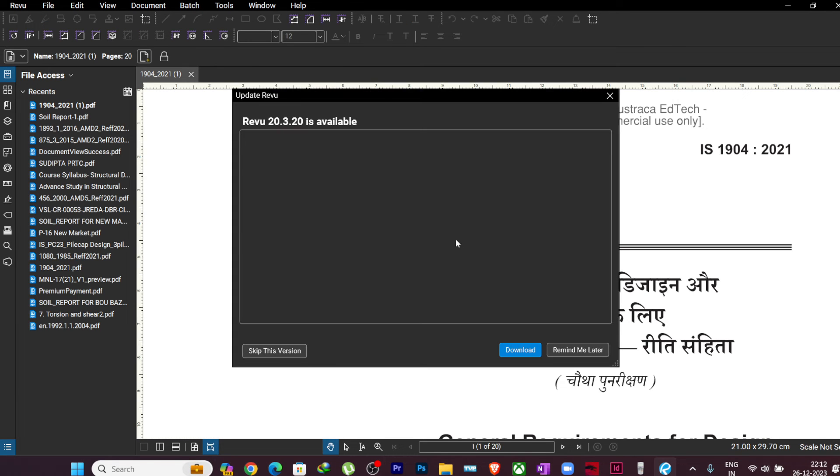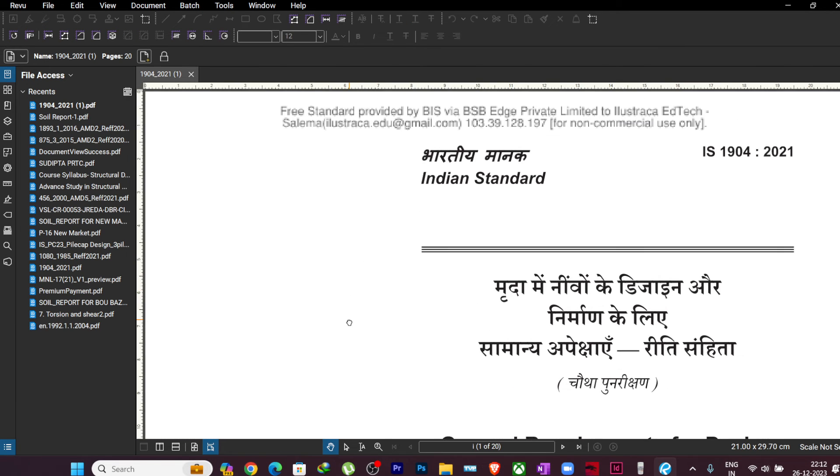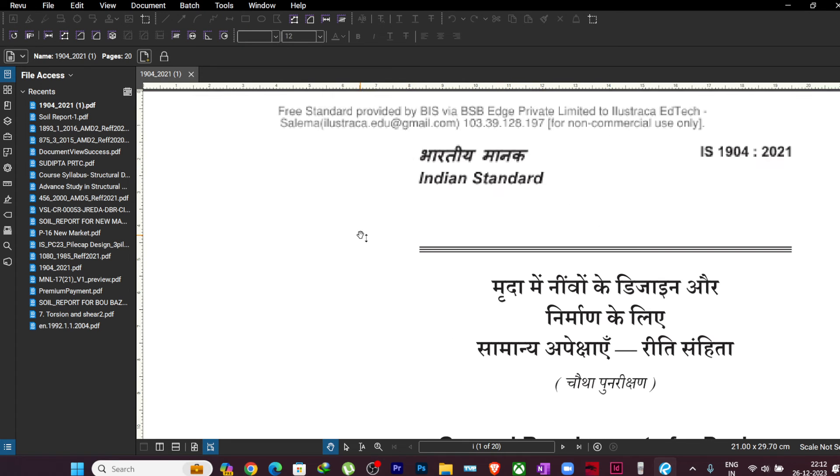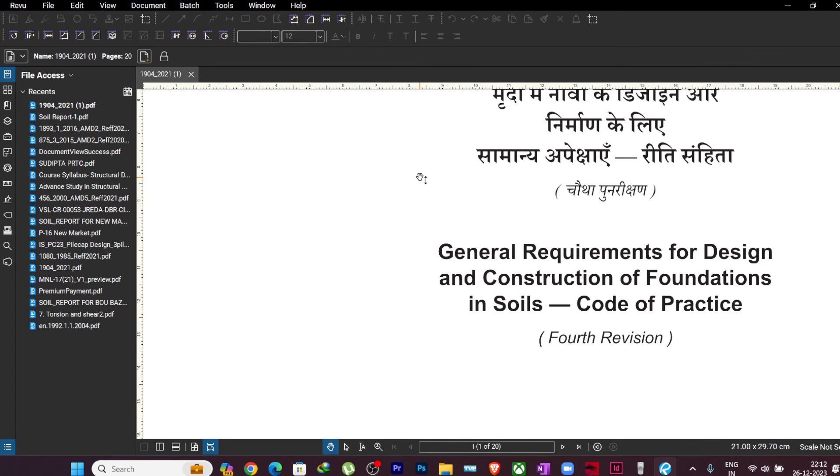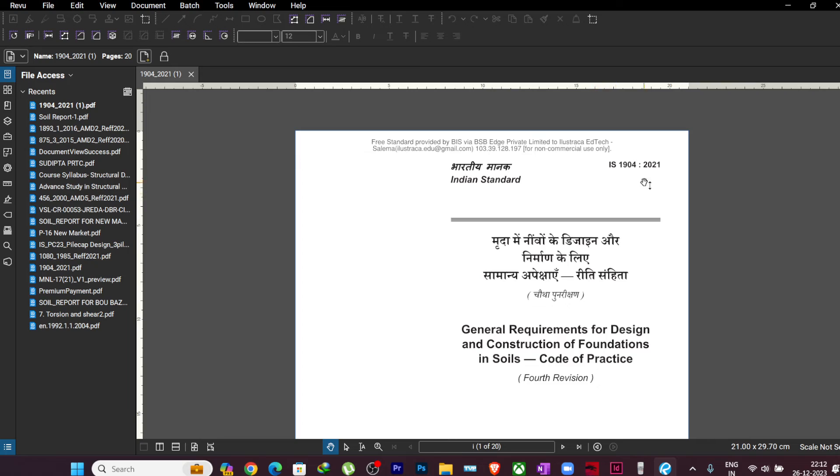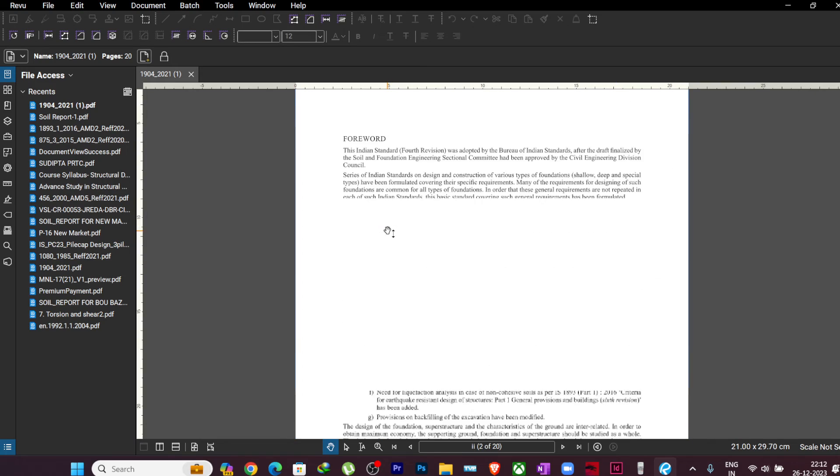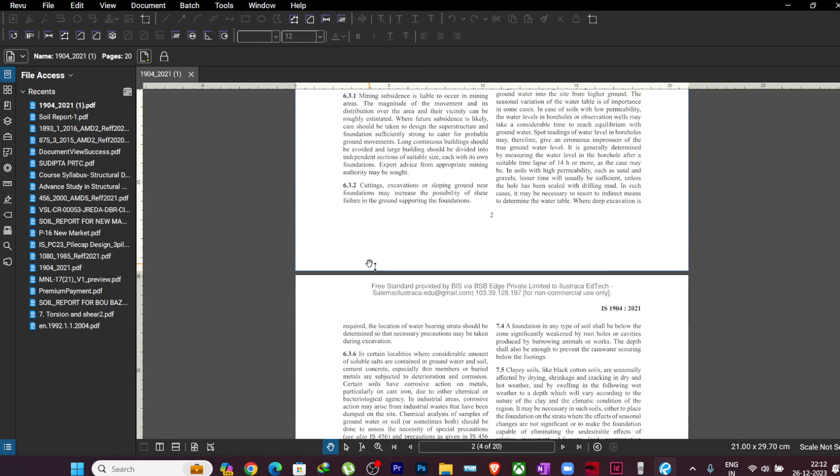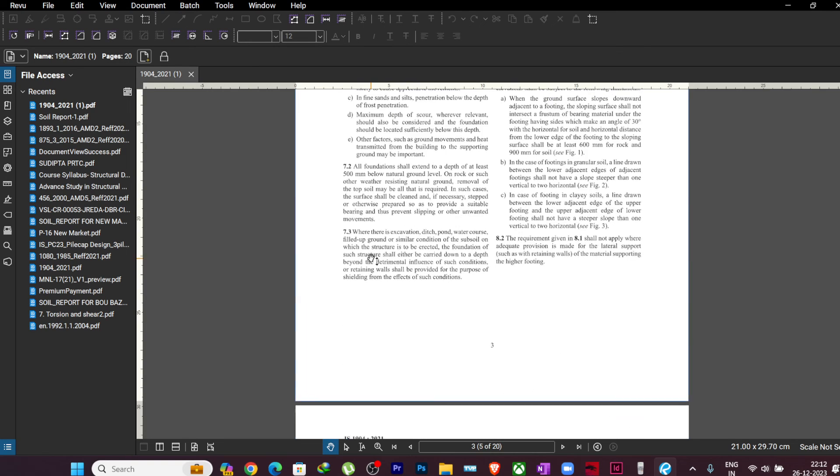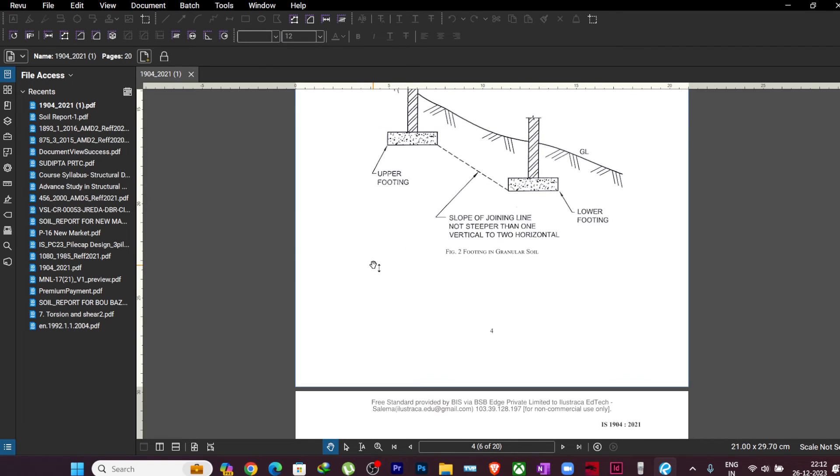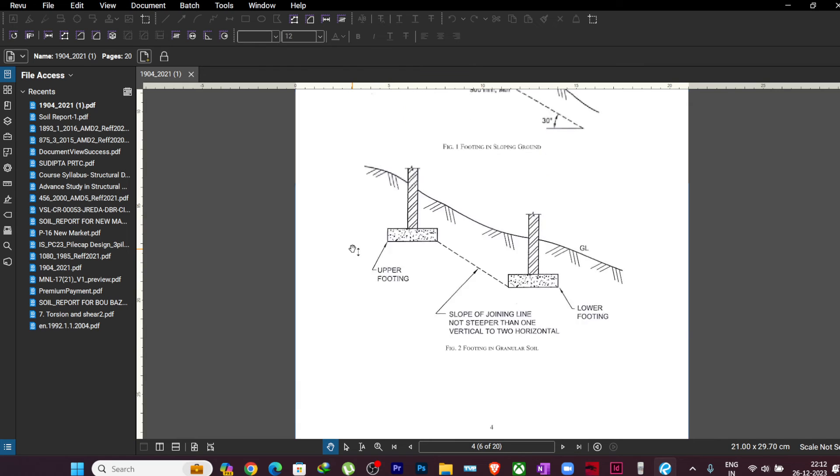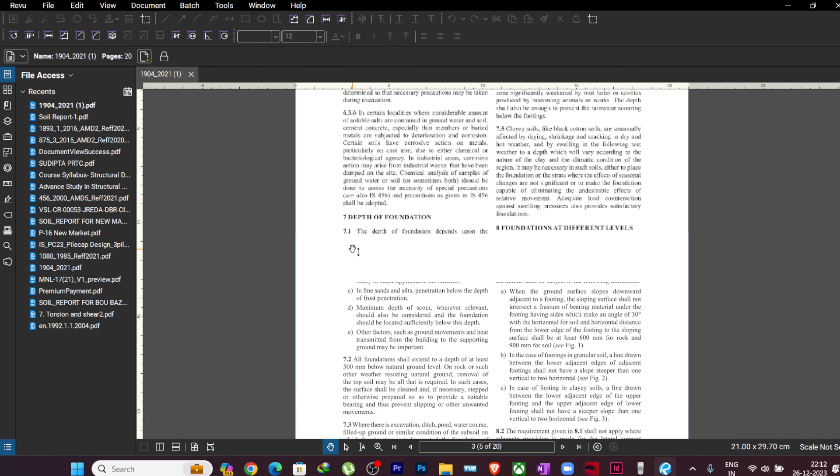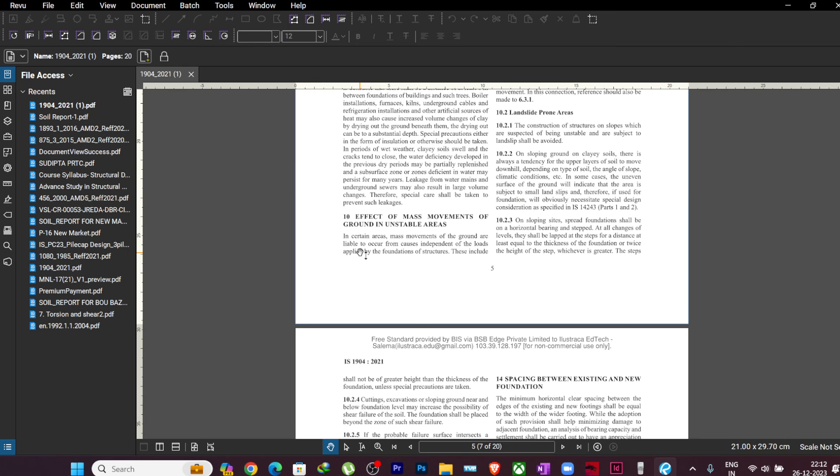Here you can see I have got the latest code with my name and mail ID printed at the top, and it is written for non-commercial use only. You can see the latest code with the code number and very good print. Sometimes in the third party websites you will be getting the scanned copies. You should not download those copies.